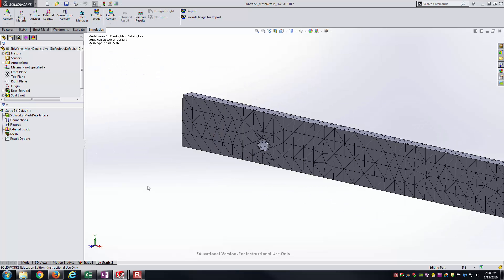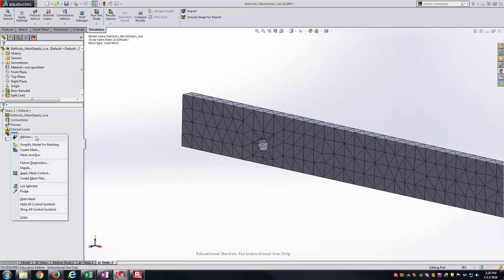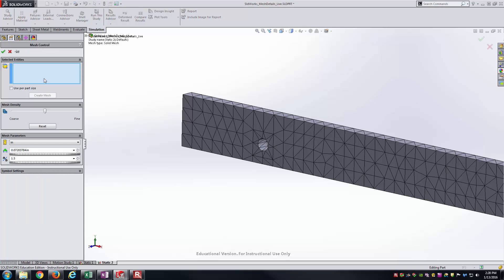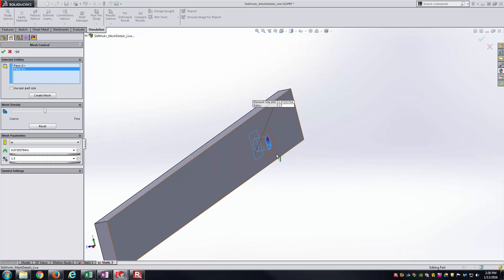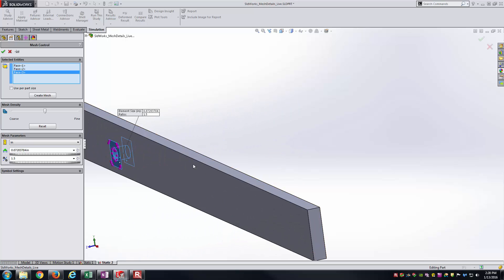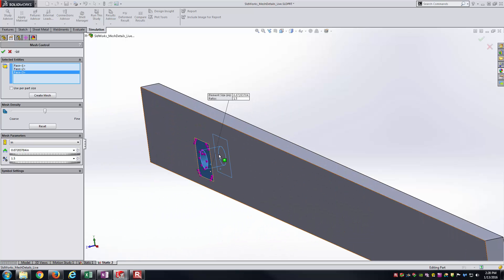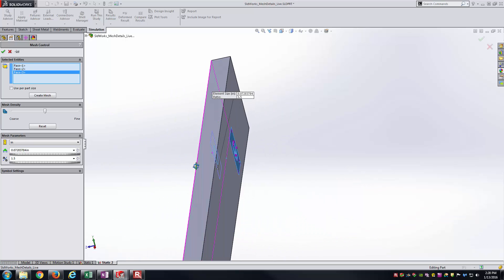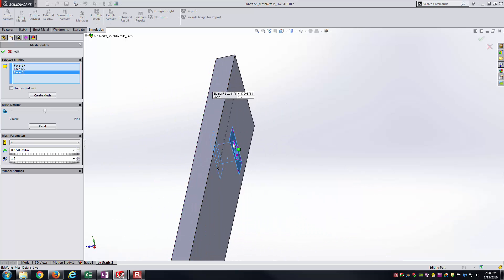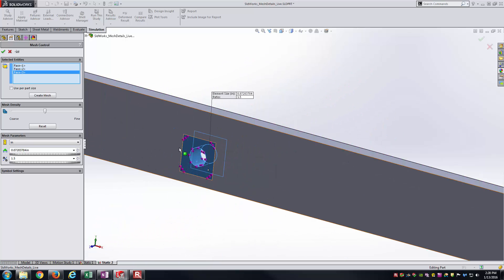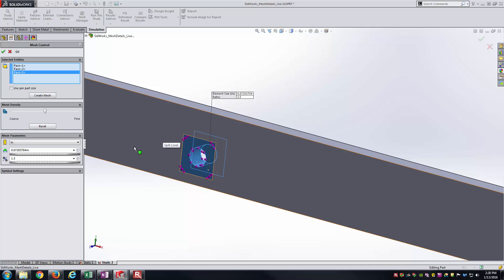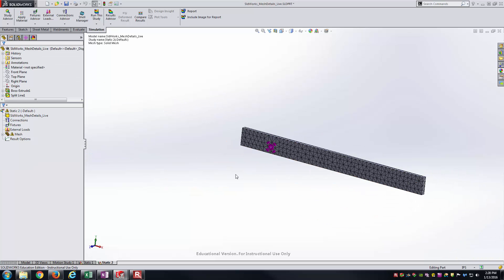But I want a finer mesh right around this hole. One way you could do that is you right click on mesh and you go to apply mesh control. When you apply the mesh control, you can see it's looking for faces, edges, vertices and so forth as items you could select. Here I'm going to select those three faces. I've got the two faces, which are just planar faces, which I used the split line to create, and I've got that cylindrical face as well. Now this is a much smaller region of the part. I can have a very small element size right in there. So I'll say 25,000 of an inch.